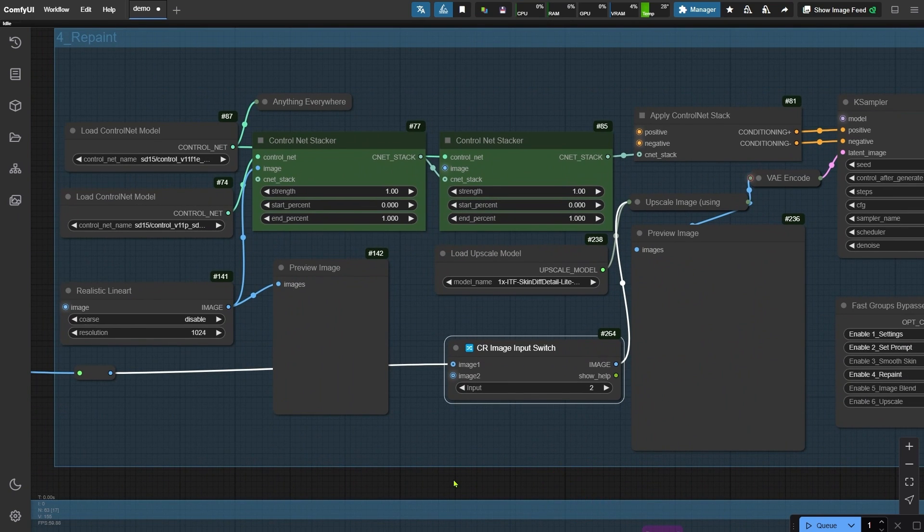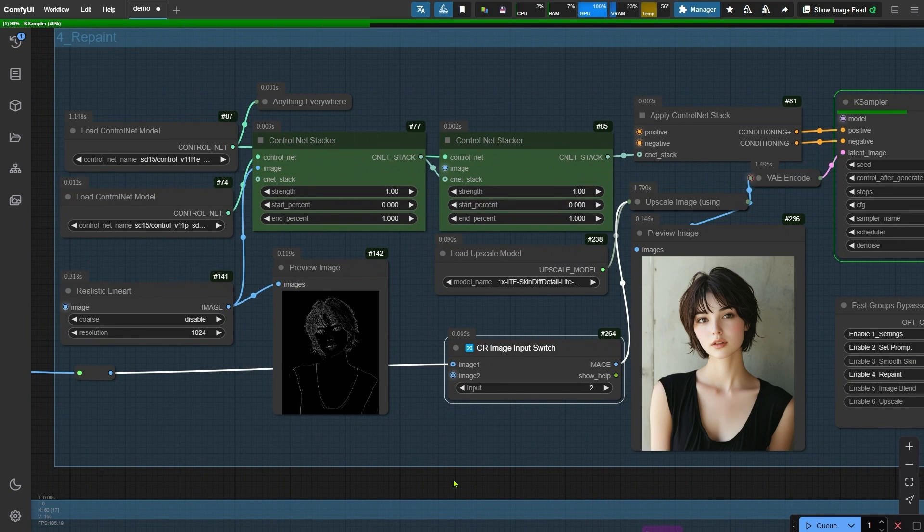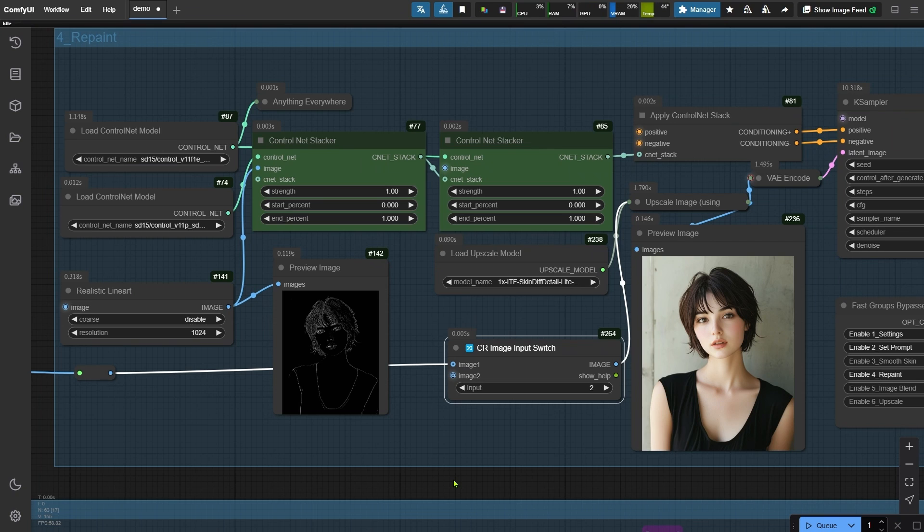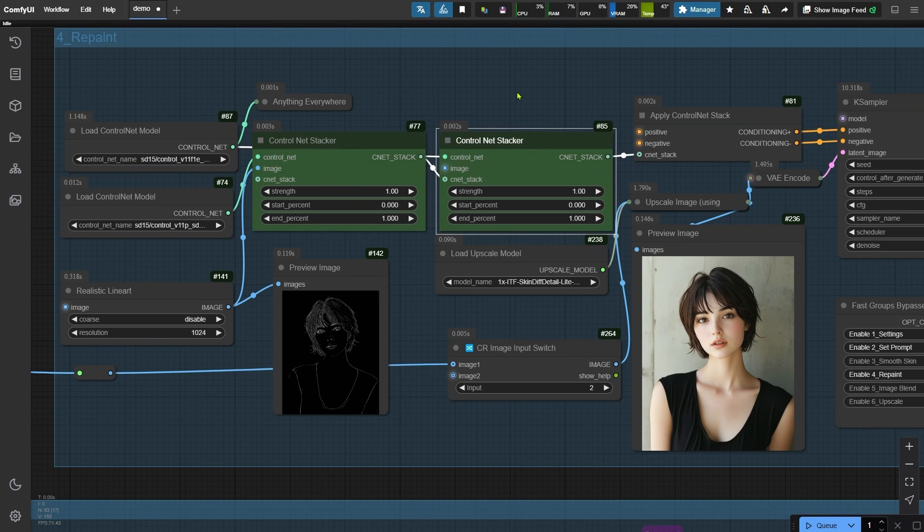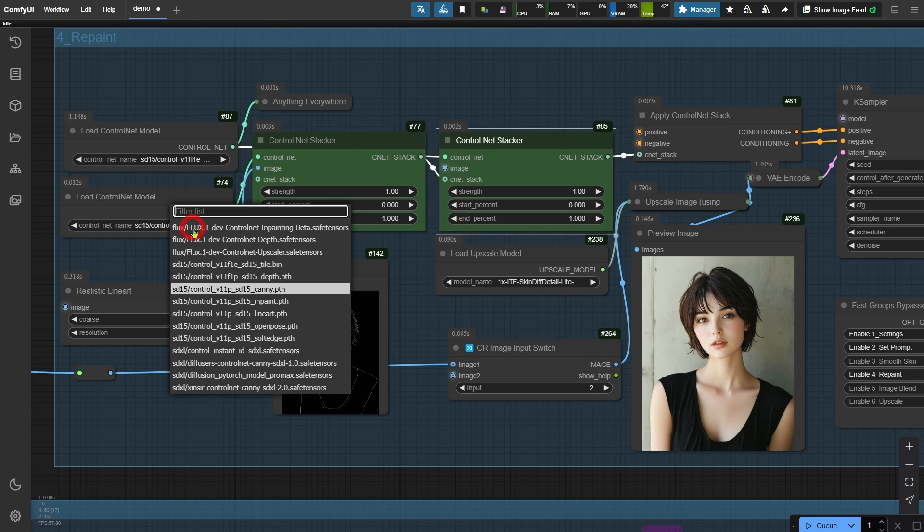Alright, let's run the workflow and see how the skin texture turns out. In this group, I've included two control net nodes to maintain the integrity of the facial features. The first control net is currently set to Canny, but it should actually be line art. Let's fix that.